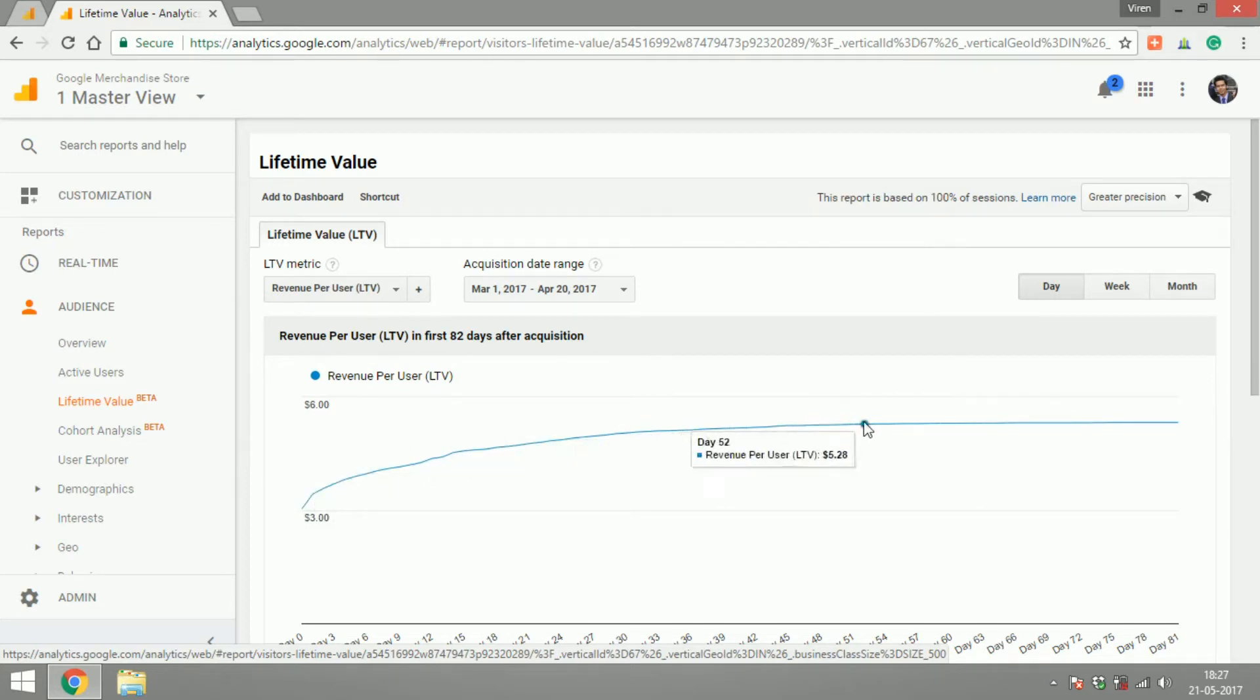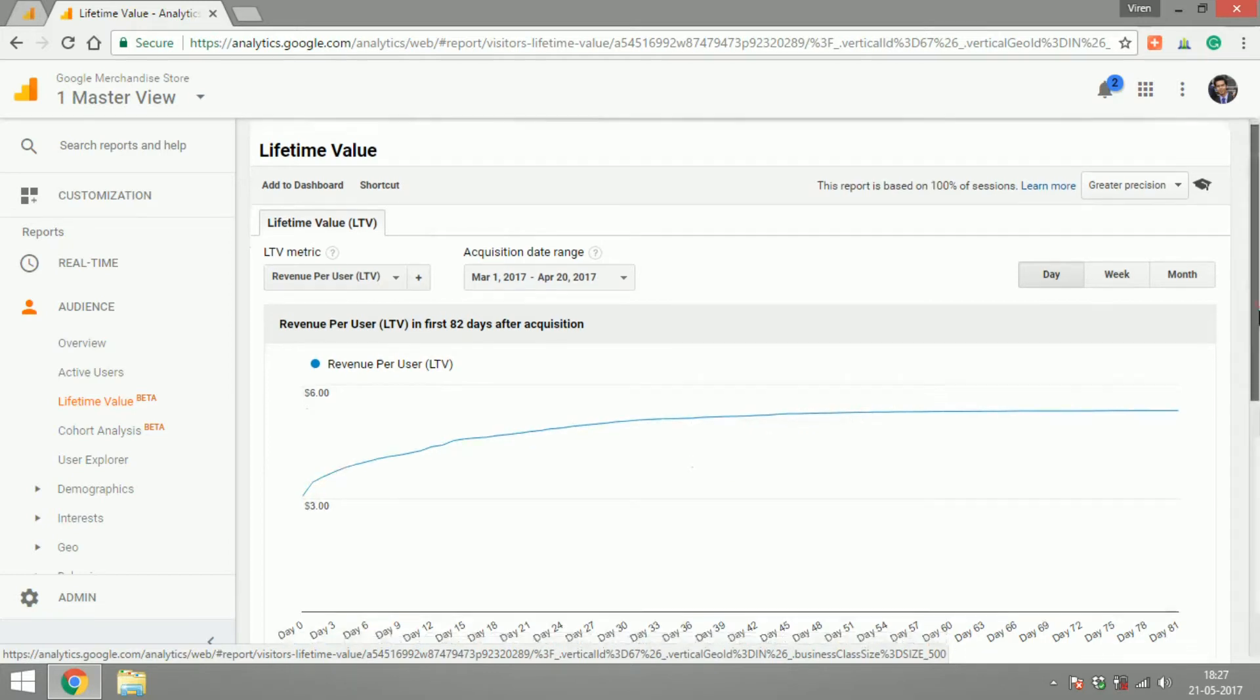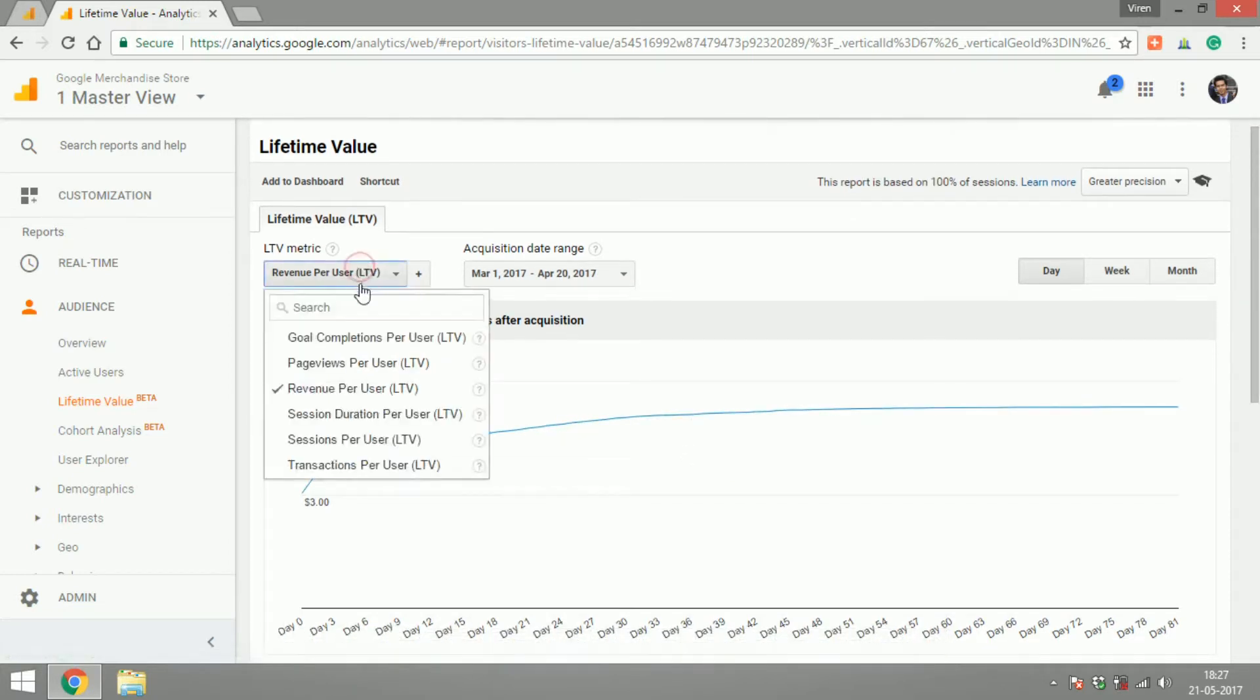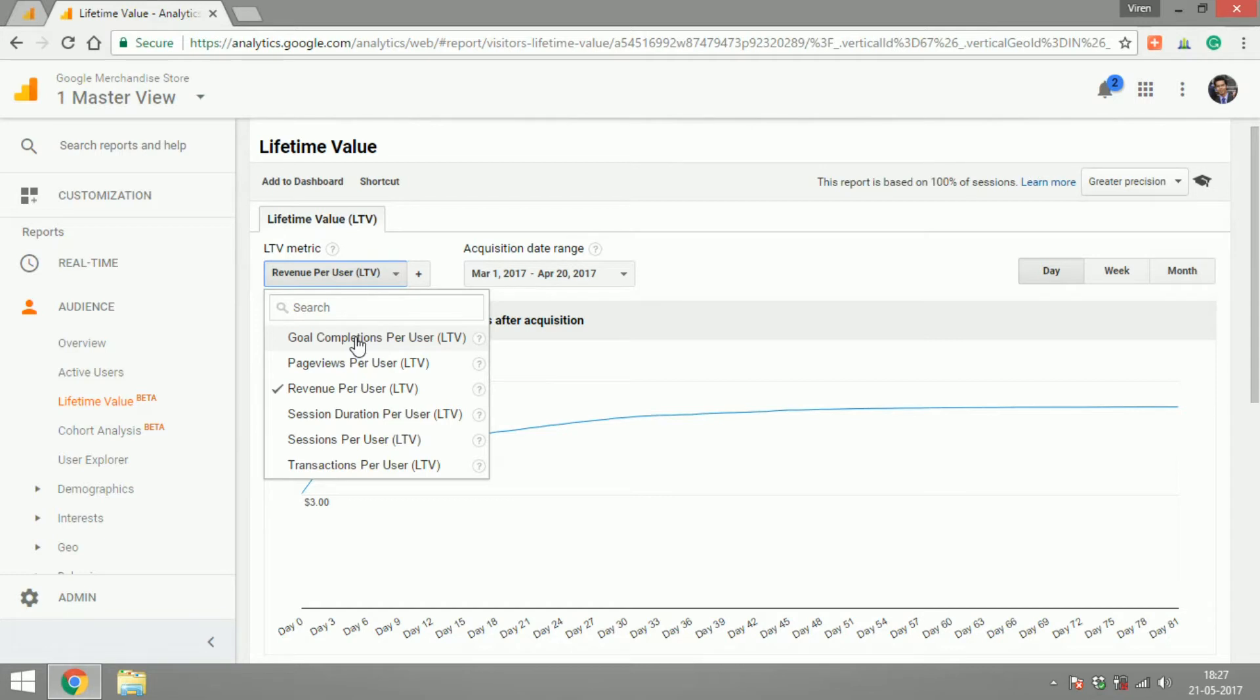You can change this to other options like goal completions per user. This is for the goals that you set up. We'll get into another video where I'll teach you how to set up goals.